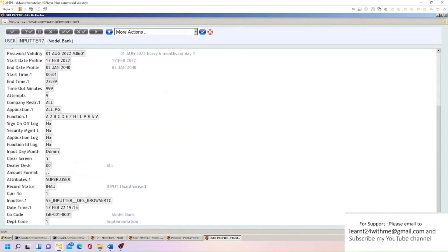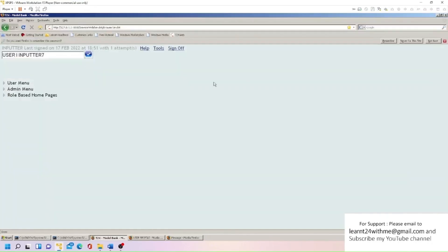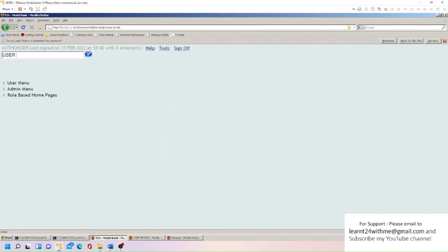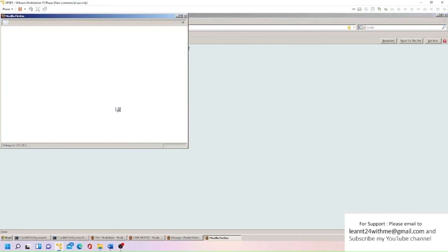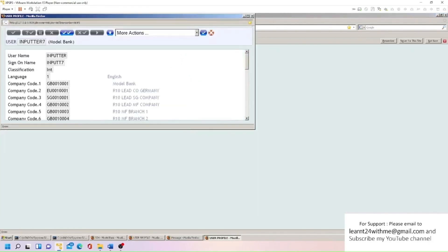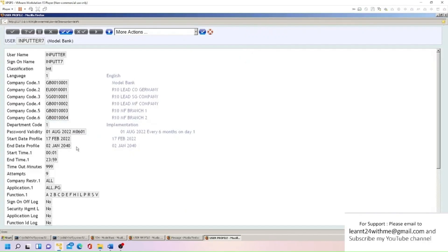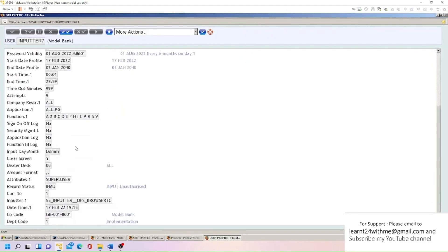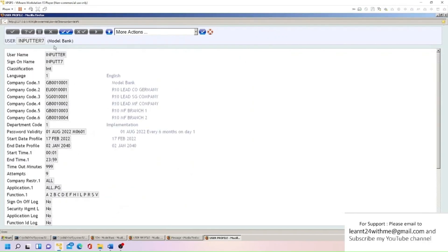So this is in INAU status. I'm just going to log out again. Now I will try to authorize that record. So I already know how to authorize. So I'm just putting record ID and A. You can see here this record is open now, and I'm just going to commit this.